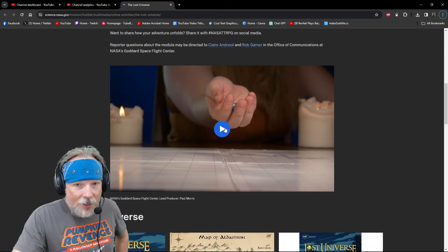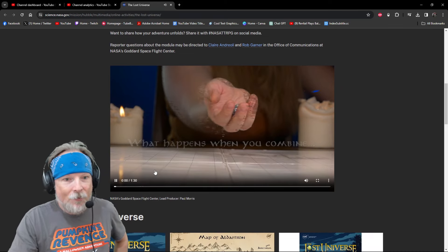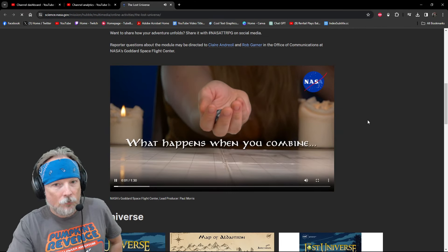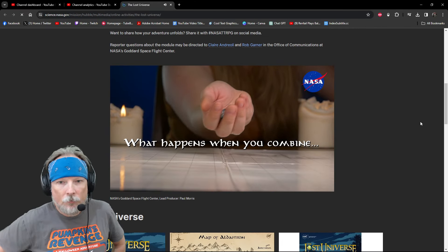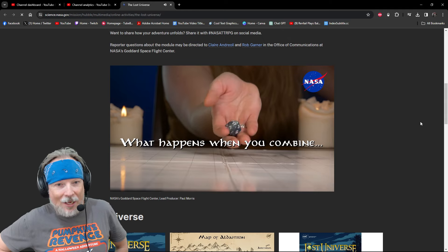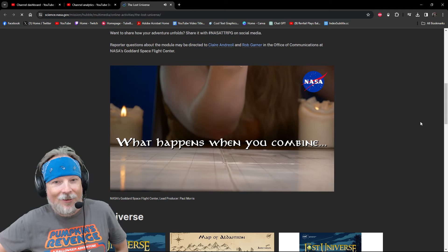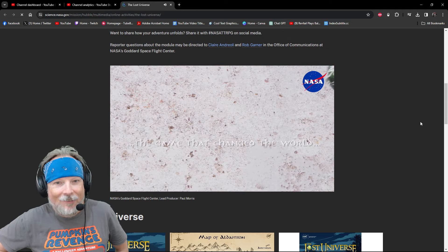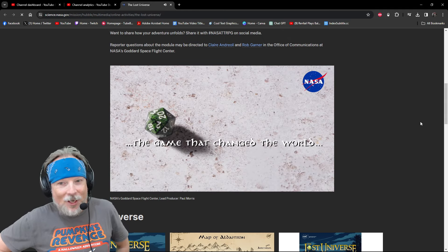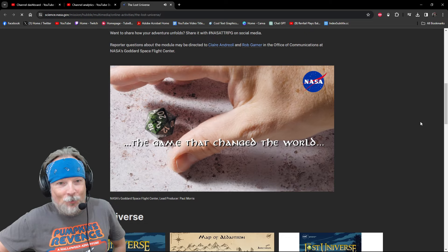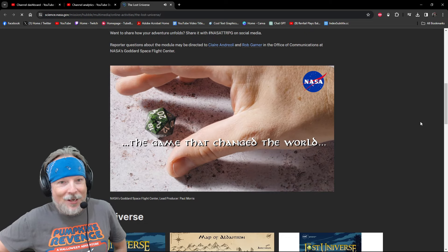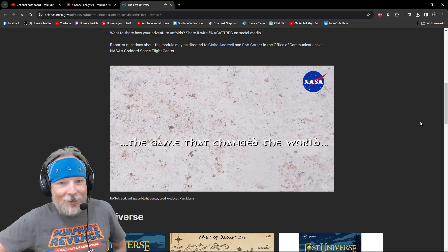What happens when you combine the game that changed the world? And Nat 20, don't touch it!